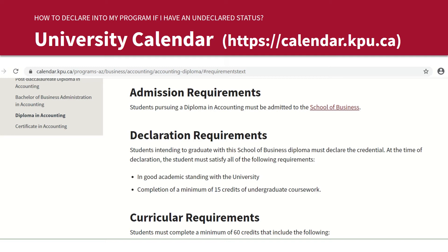Please note that a small number of programs have no curricular declaration requirements — for example, the general studies diploma. In this case, students who wish to declare into this program would only need to be in good academic standing with the university.